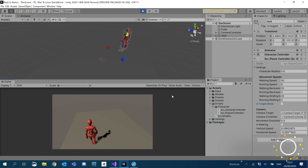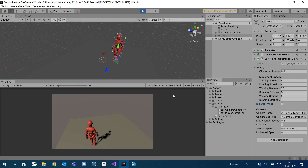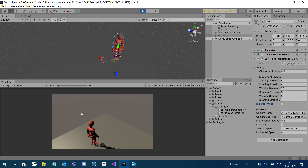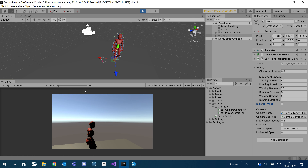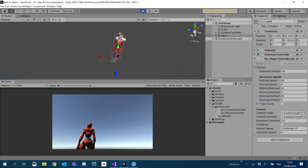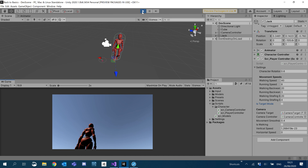Thank you for watching this tutorial. In the next one we're going to implement sprinting, followed by smoothing the camera, then linking up and syncing the animations. Thanks for watching and I'll see you in the next one.